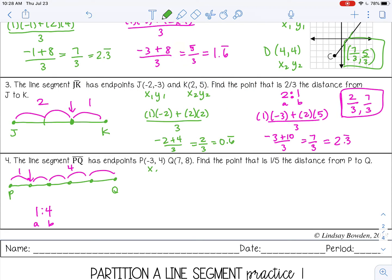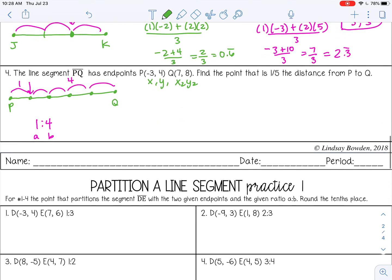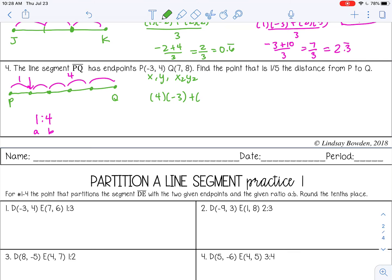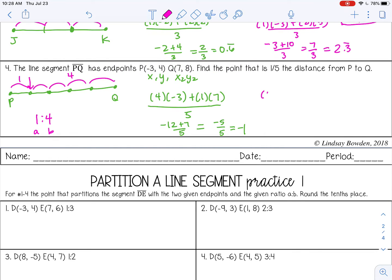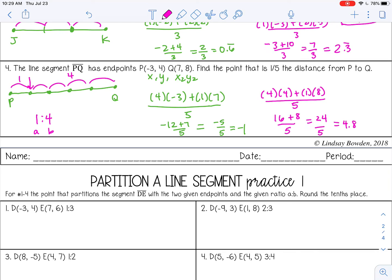Let's use our formula. So x1, y1 and x2, y2 are set. B times x sub 1 plus A times x sub 2 over B plus A, so over 5. That gives negative 12 plus 7 over 5, which is negative 5 over 5 or negative 1. For my y coordinate: B times y sub 1 plus A times y sub 2 over 5 gives 16 plus 8 over 5, which is 24 over 5 — that doesn't reduce, but as a decimal that's 4.8. Final answer: negative 1, 24 over 5, or 4.8.